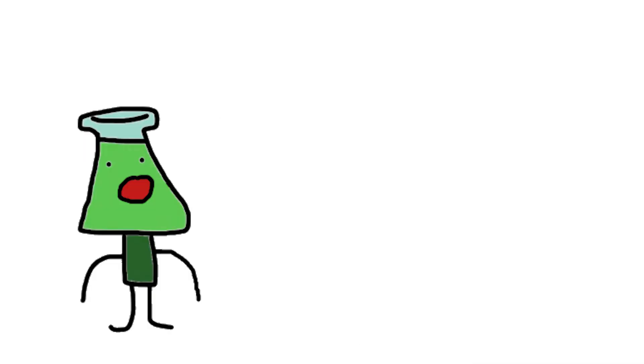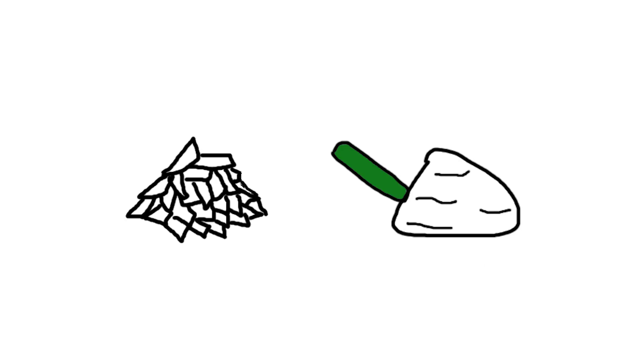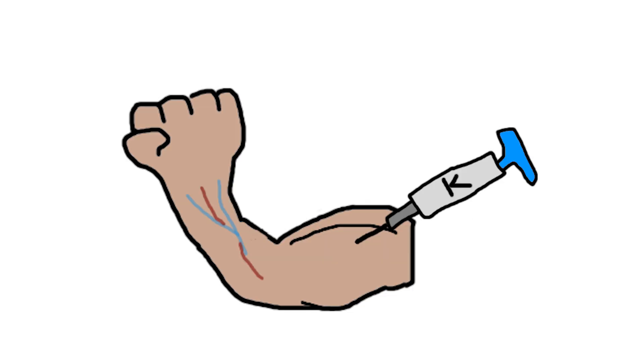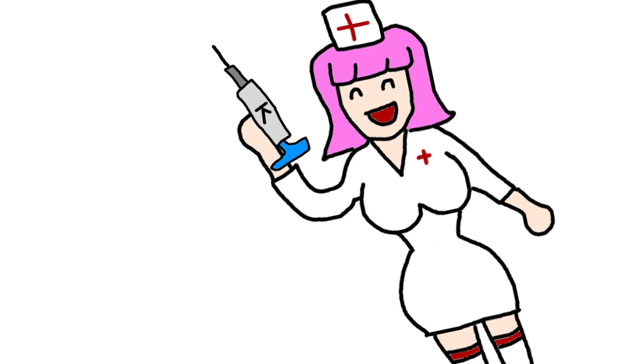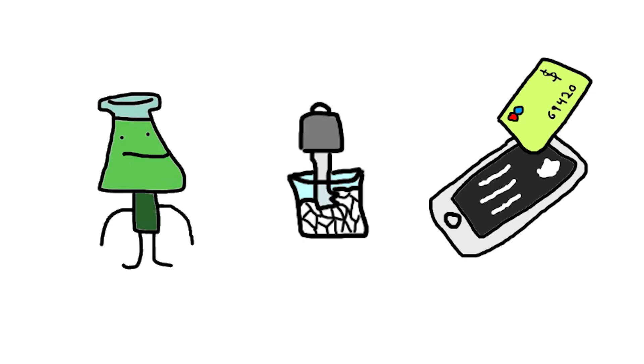It comes in two forms, liquid vials and more commonly as white powder. Similar looking to cocaine, but usually more crystallized. It can be injected through your muscles or veins, which is the main way it is administered in a medical setting, but in recreational use, it's more likely you'll see someone doing lines or bumps through their nose.